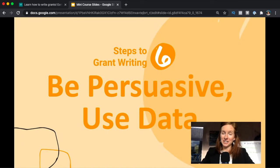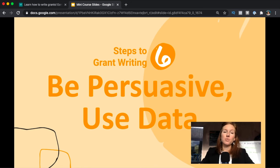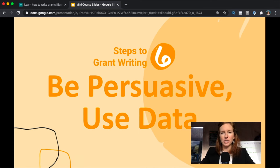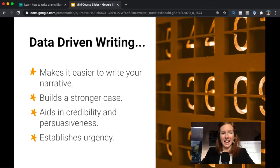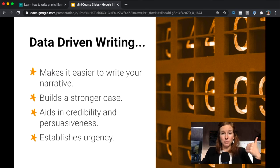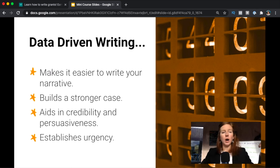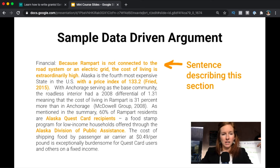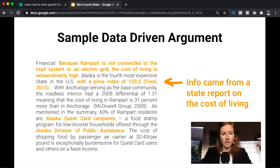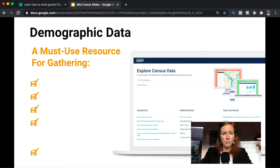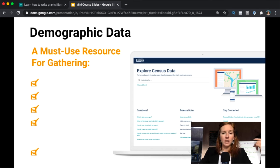When you're writing your narrative, you want to be thinking about how you can be most persuasive and how you can use data to really back up what you're saying. It makes it much easier because you're building a strong case and you're just using information that exists. You don't have to come up with all this your own content. It helps establish urgency and credibility and persuasiveness.